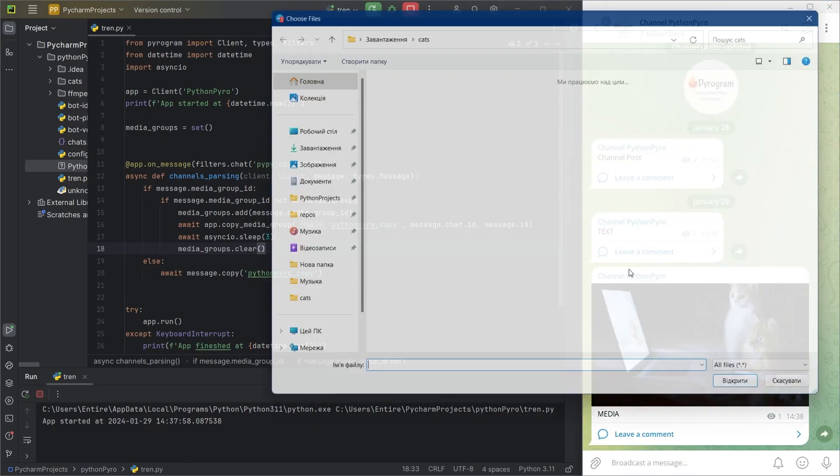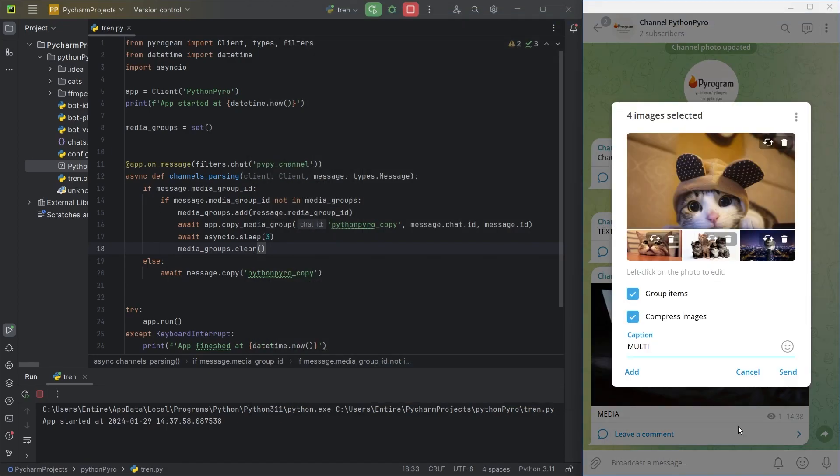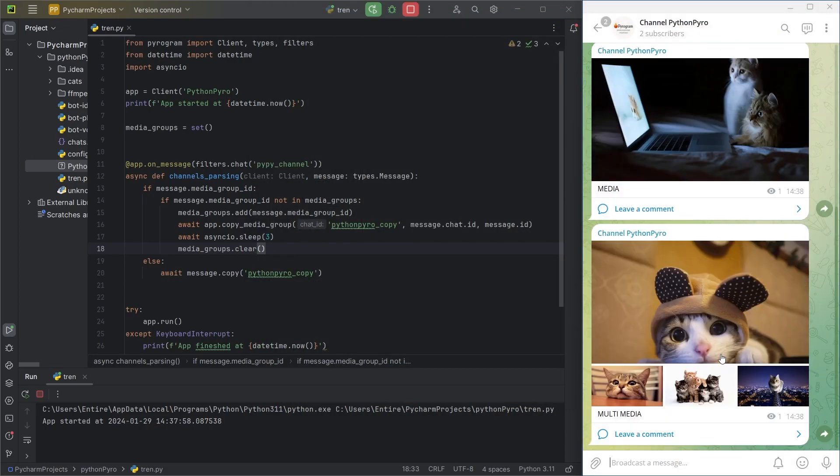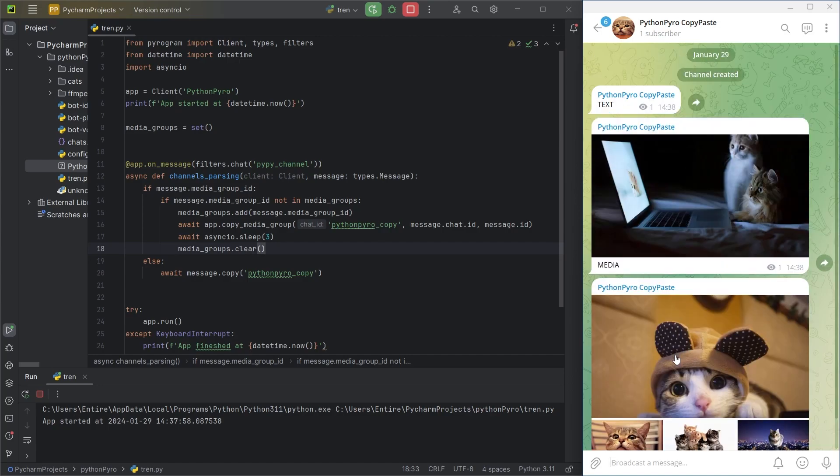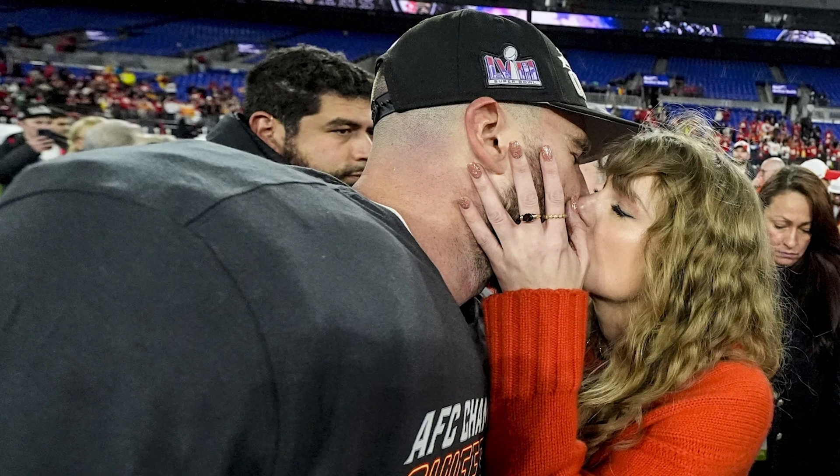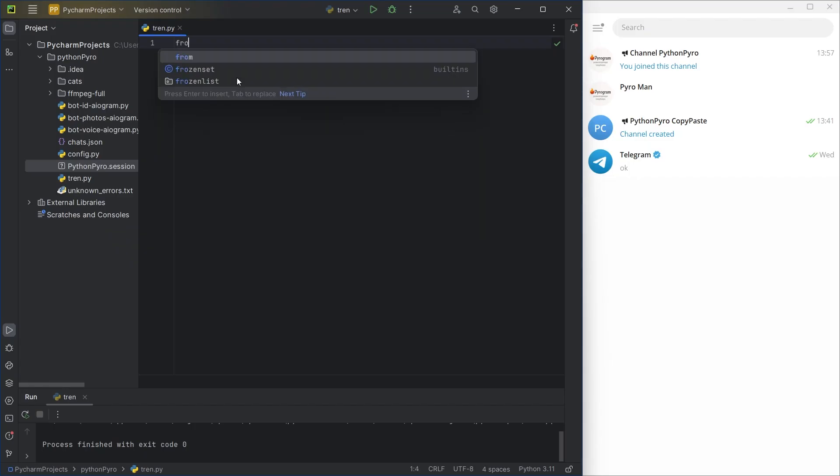Hello, this is Python Pyro. Today I'll show you how to create a Telegram bot that will make Taylor Swift kiss you. Just kidding.